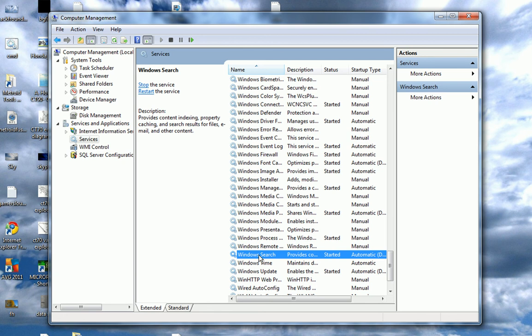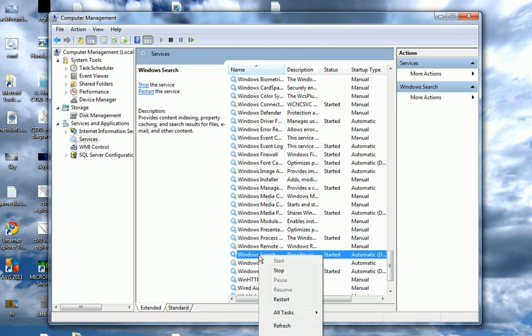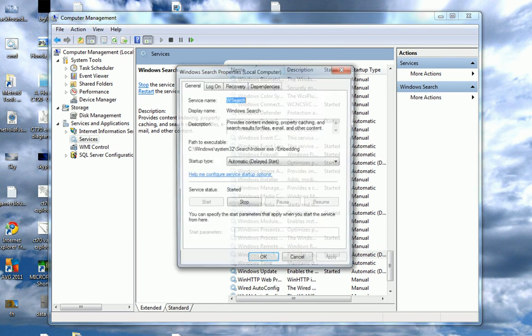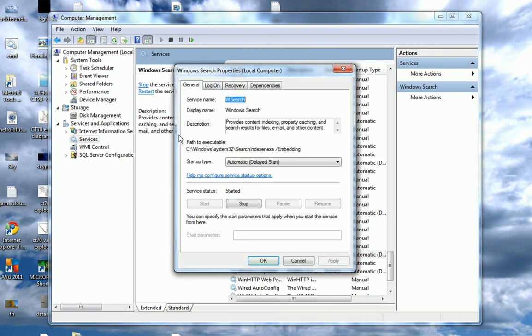Now, right-click on it and go to Properties. And now, the Windows Search Properties menu will pop up.